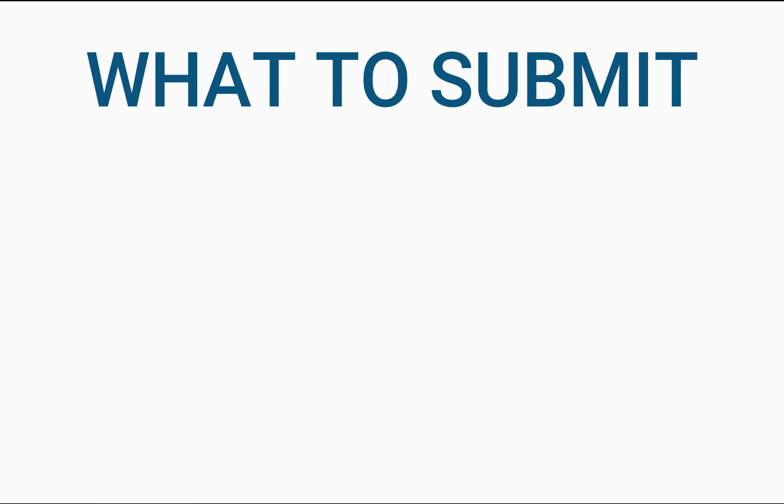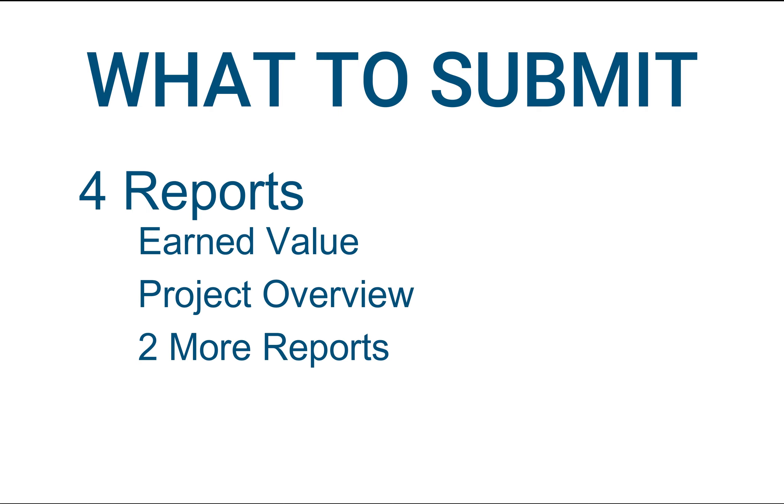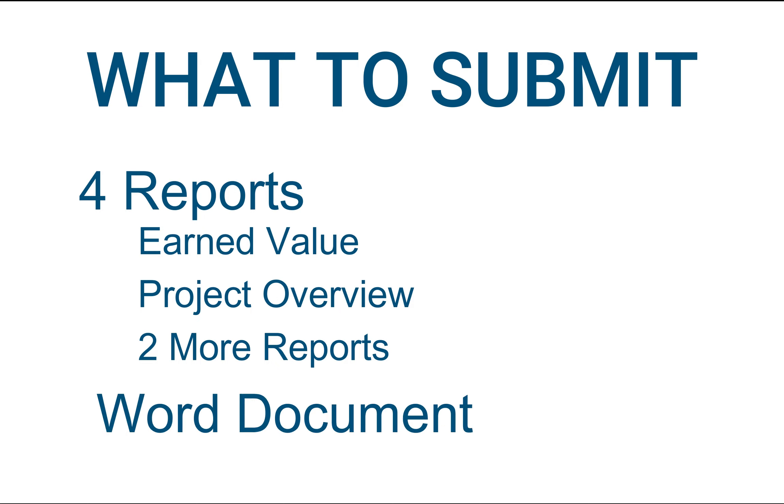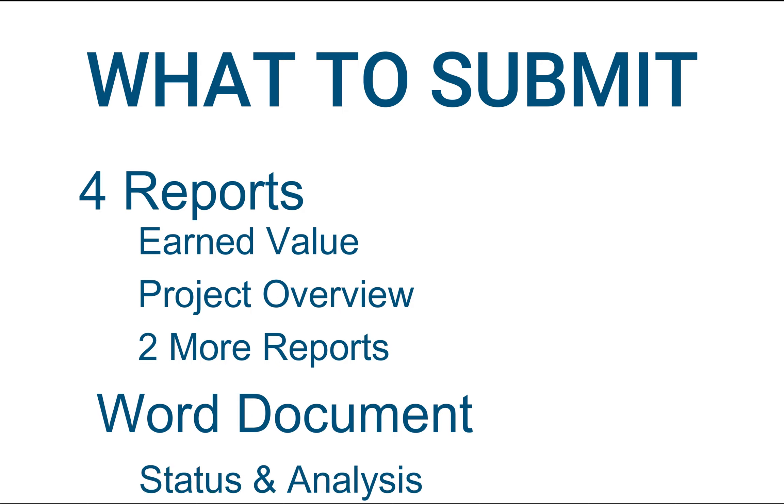So what I would like you to submit for this assignment are four reports, two of which are the earned value report and the project overview report, as well as a Word document. The Word document needs to discuss the topics in parts 3a and part 4. In summary, you need to talk about the status of the project and support your analysis with the reports you chose to show in that Word document.